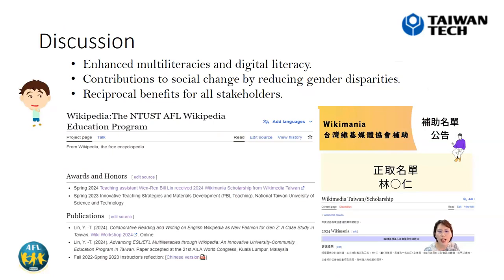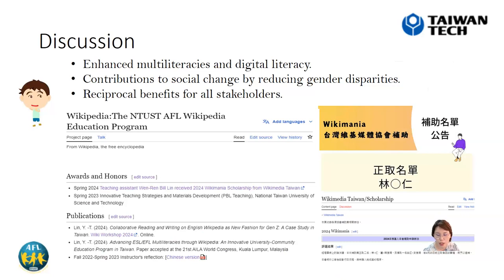In the discussion, the findings suggest that this newly established research practice paradigm effectively enhances multiliteracies among university students in Taiwan. The project also contributes to social change by reducing gender disparities on a global digital platform. All stakeholders, including community practitioners, instructors, and students, benefit reciprocally from this collaborative module.